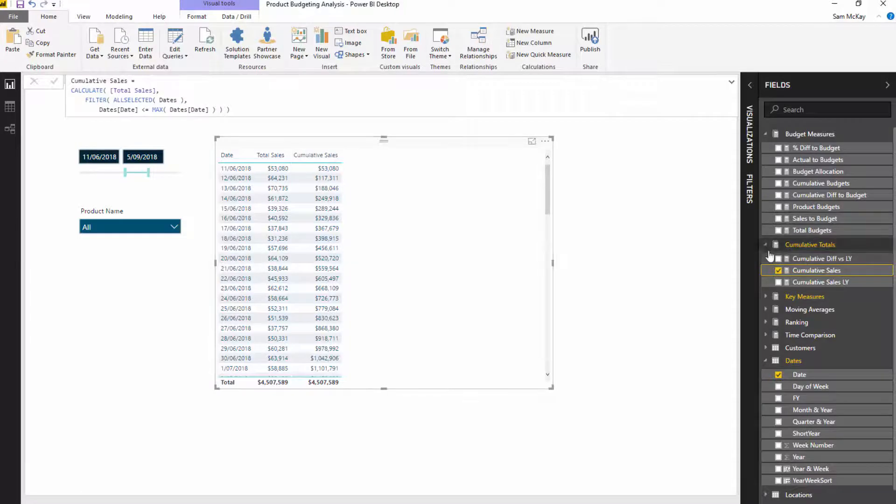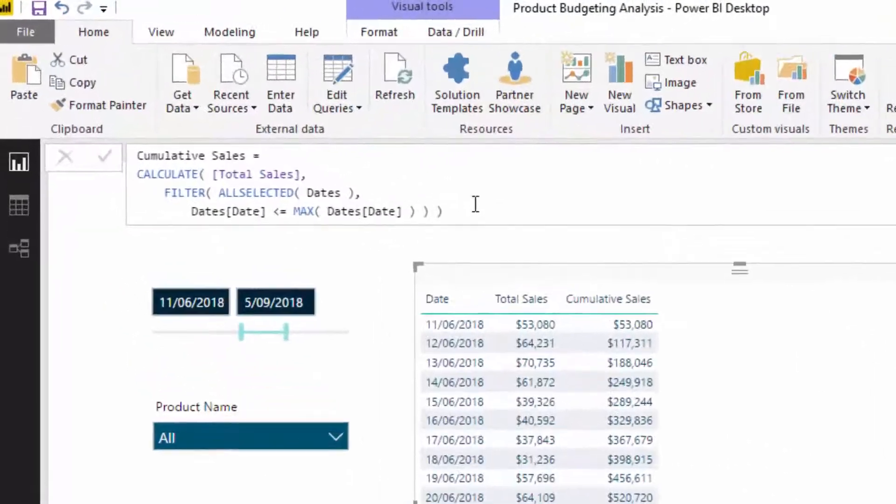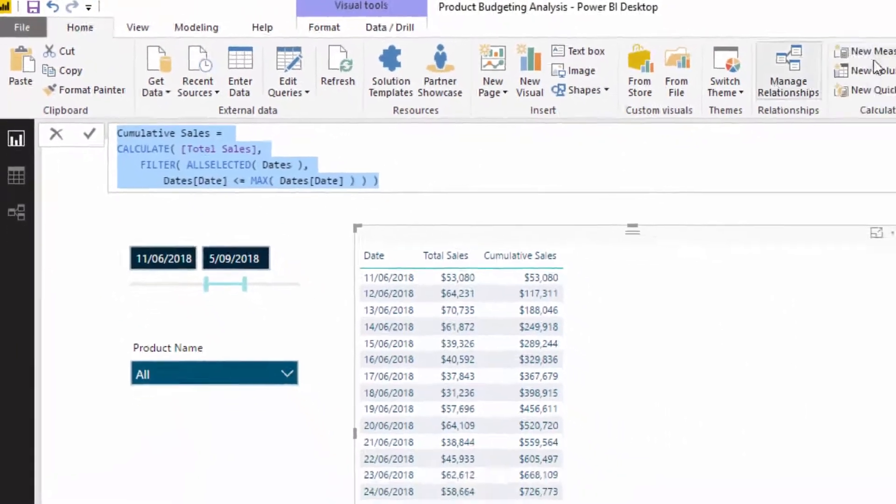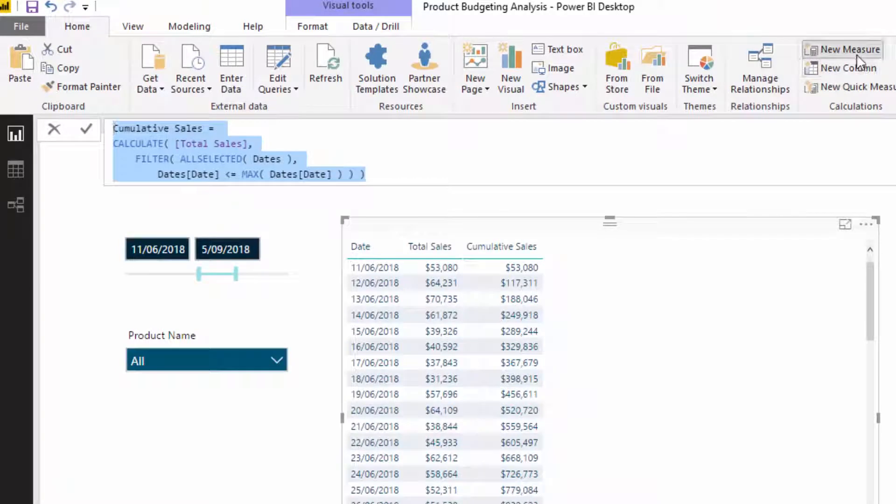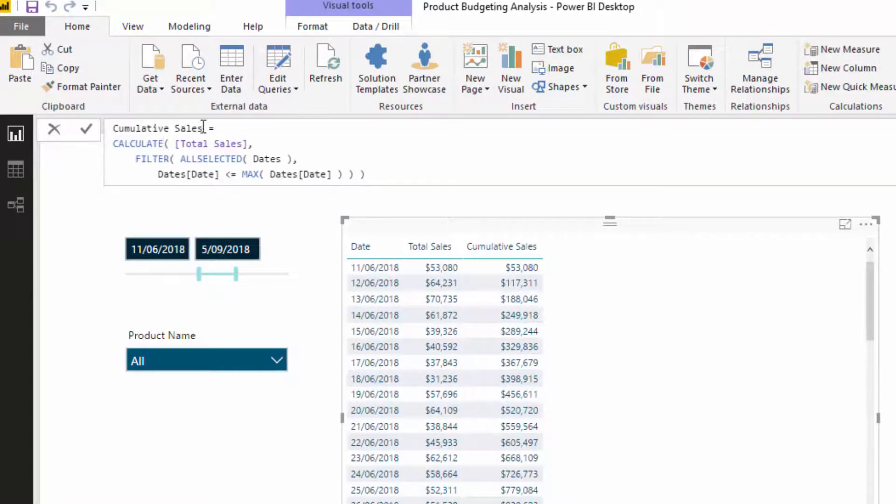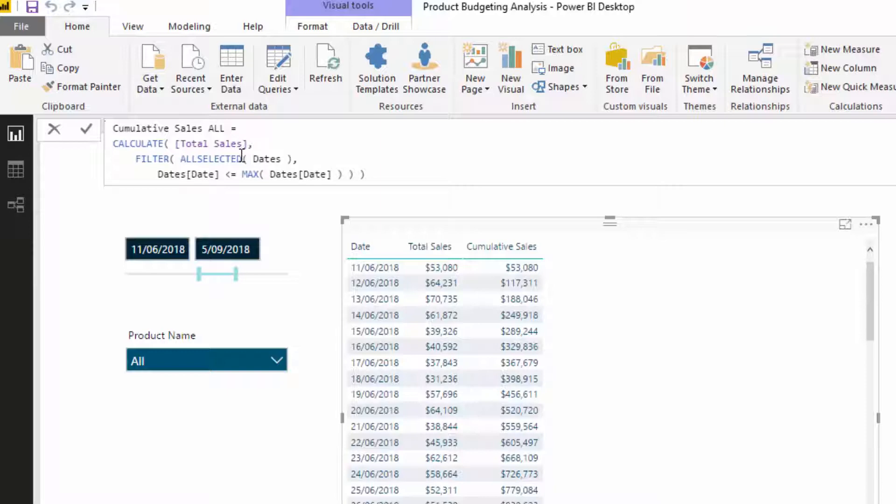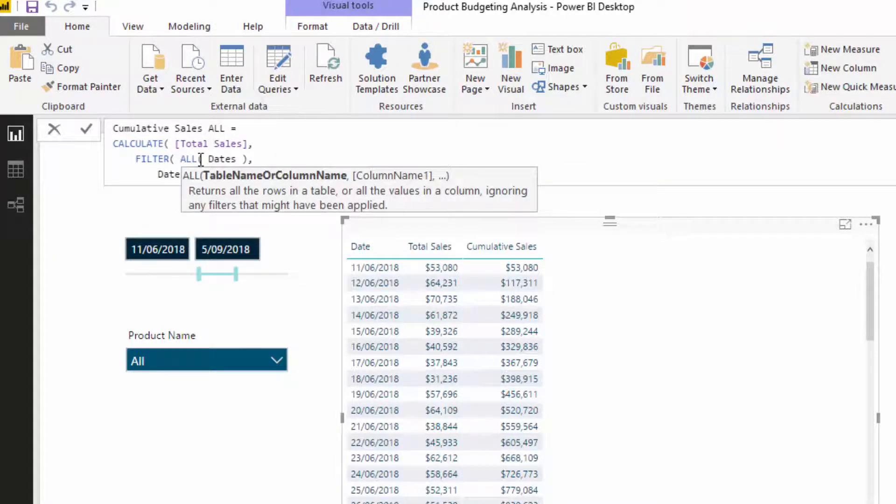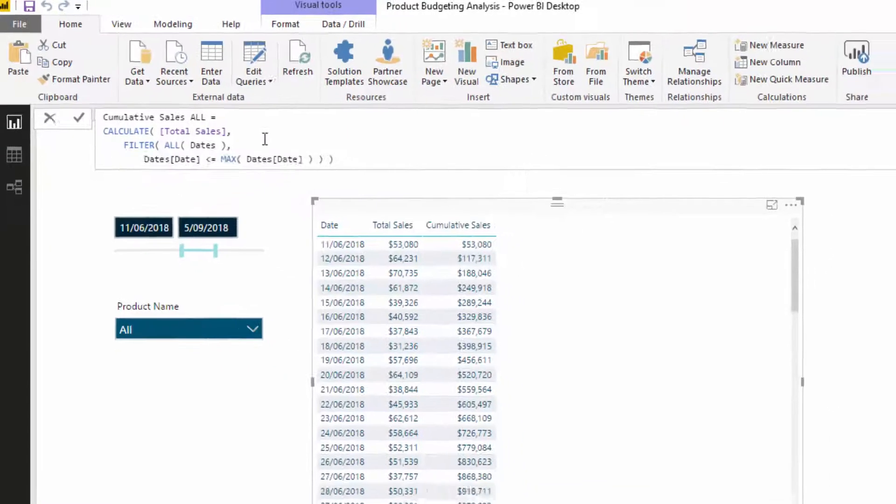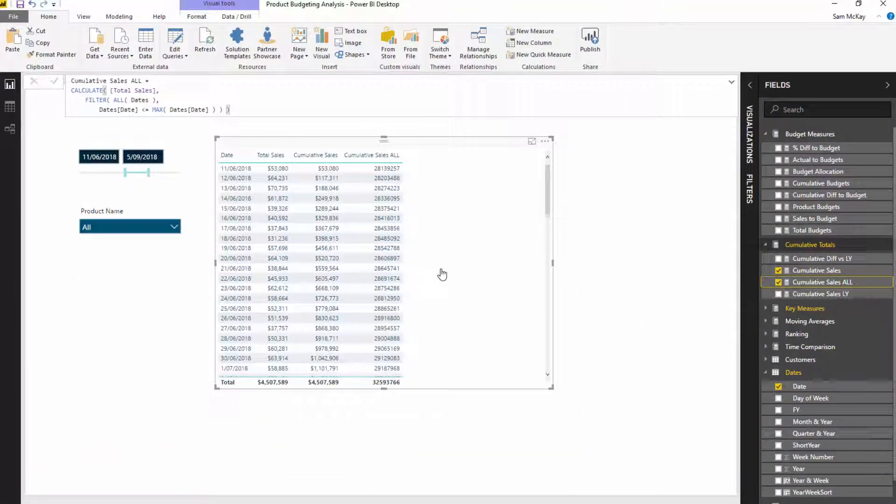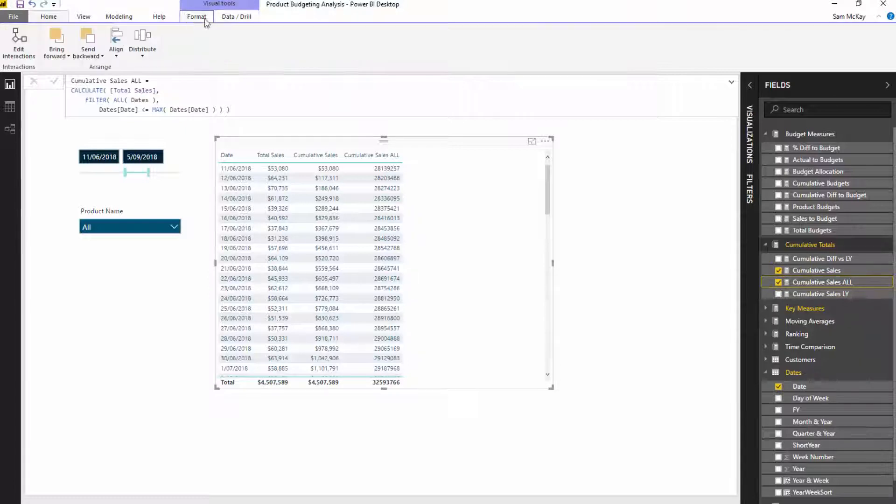Okay, so the way I'm going to showcase it, I'm going to actually just quickly change, put a new measure inside of here. I'm going to go cumulative selected all. So instead of ALLSELECTED, I'm actually going to put ALL inside of here. And I'll put this into our table as well and just do a bit of formatting.